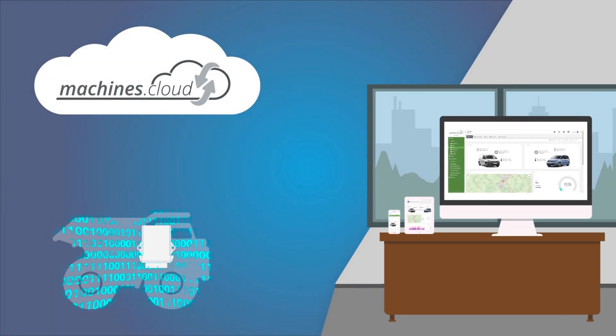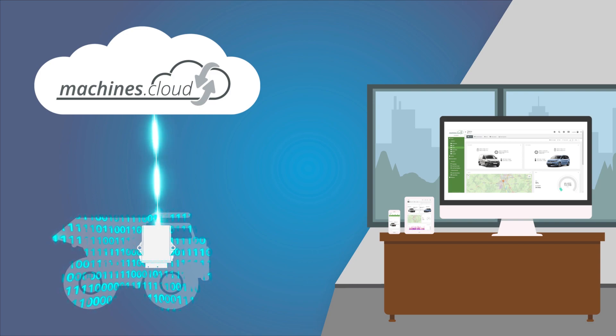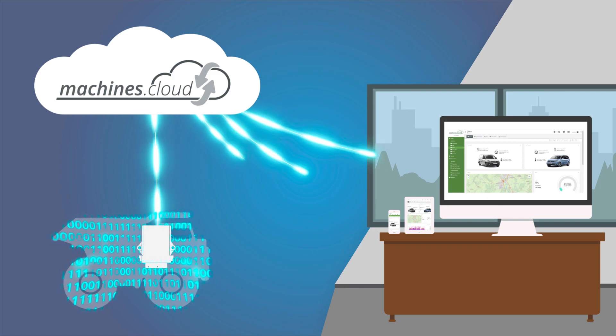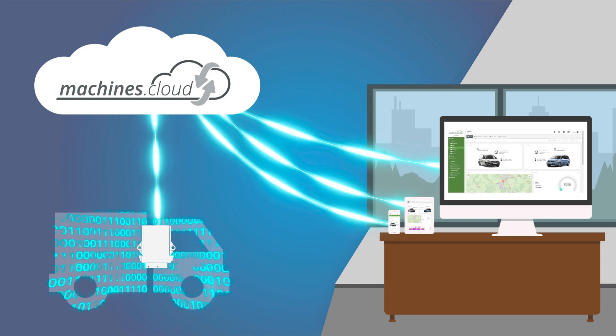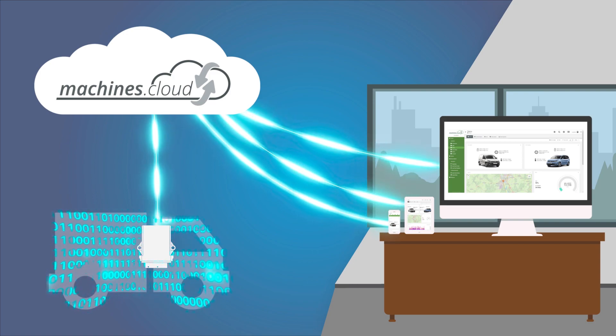Hello and welcome to our video tour of the cloud solution from STW, Machines.Cloud.